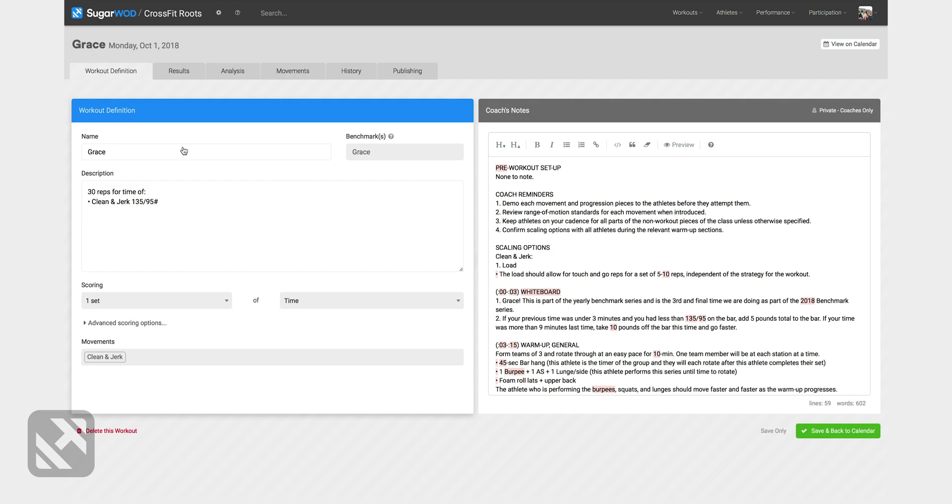Everything on the blue side is what the athletes will see in the app. Everything on the gray side is private for coaches only.